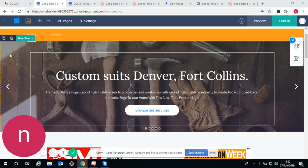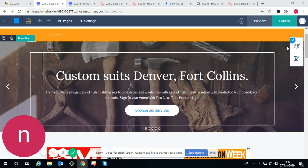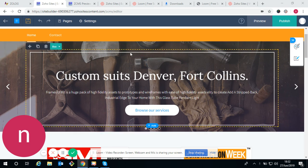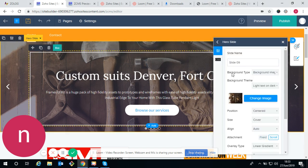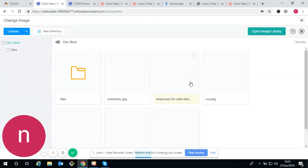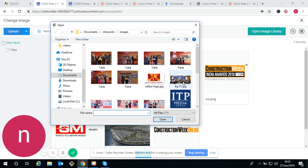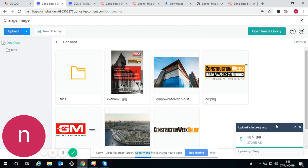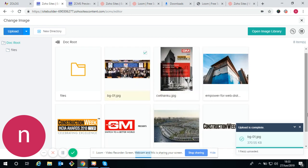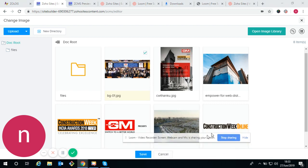These banners are already given in the template. If you want to customize or change the image of the banner, or you want to add or remove a slider, the option will appear when you click on it. You change the image — I've shown you how to change the image. Just upload it from the computer according to your requirement.